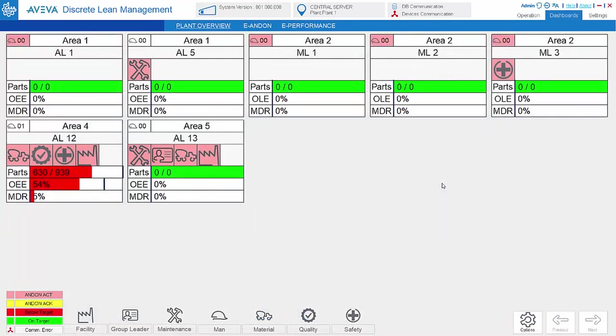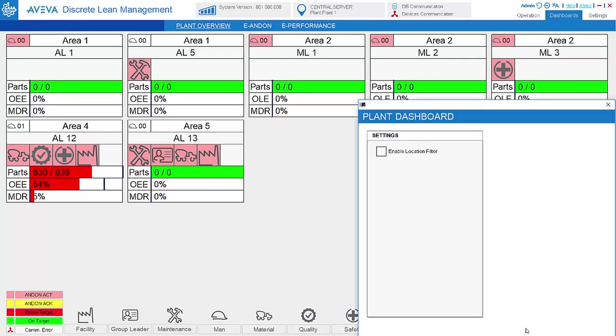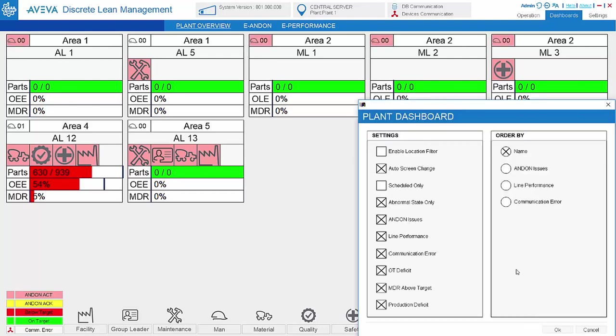Discrete Lean Management also comes with a plant overview dashboard. This dashboard can be run on individual machines or be put on the big TV. What is shown on the dashboard is customizable from machine to machine.